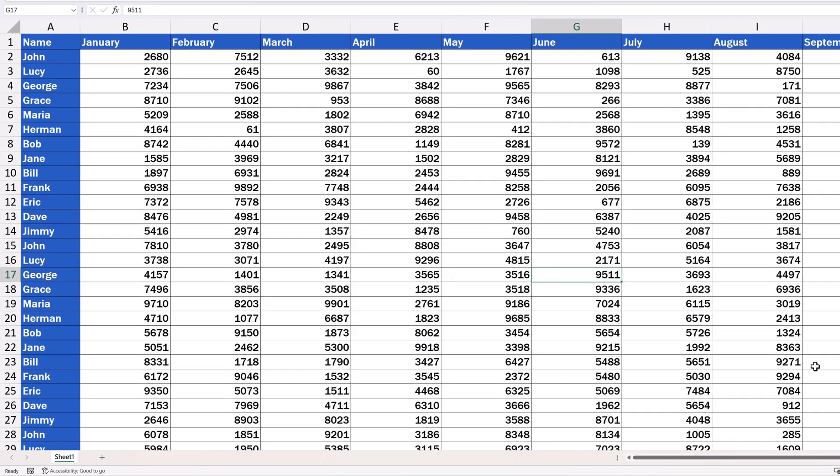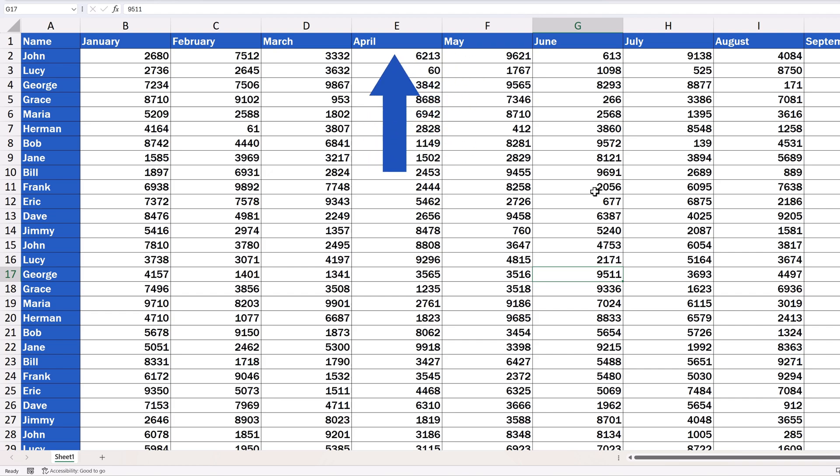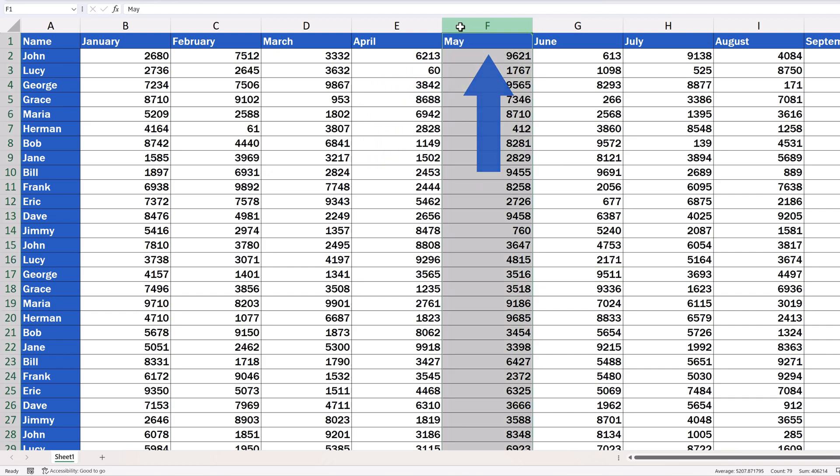To insert a new column in a data table, first we need to click and select the column to the right of where we want to insert the new column.